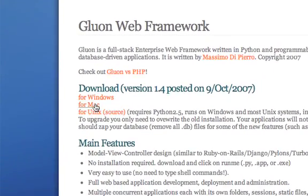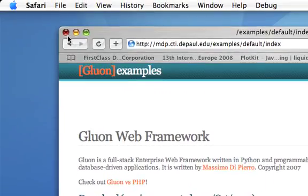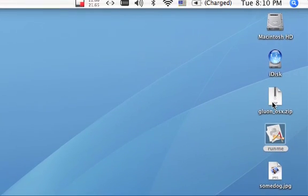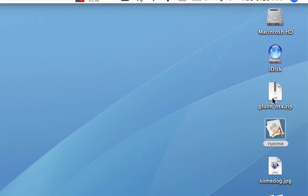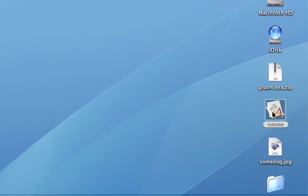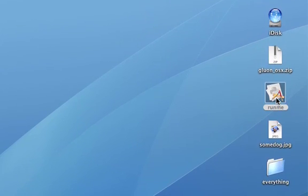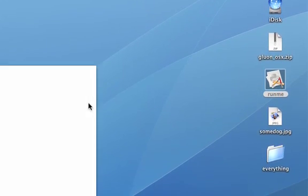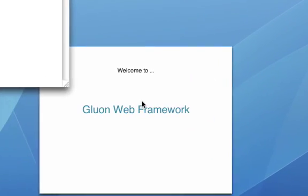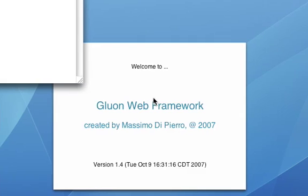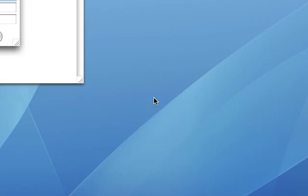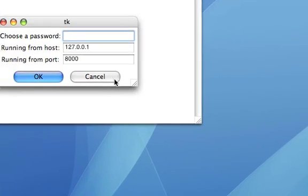It contains a zip file. Just click on it and it generates a run me file, and I just click on run me to start Gluon. It contains a web server, an SQL database, and all you need to start developing.